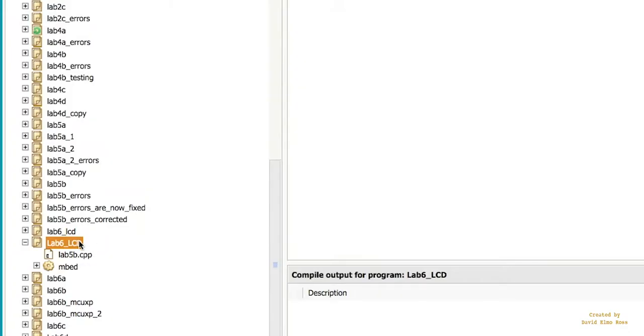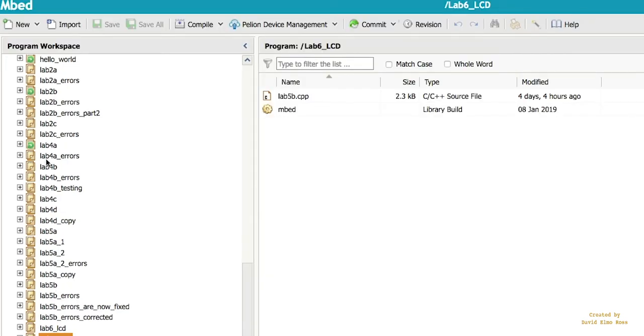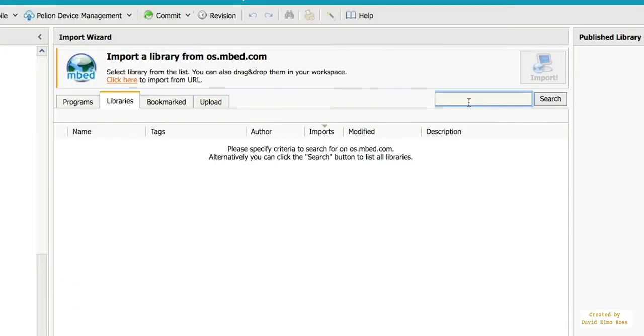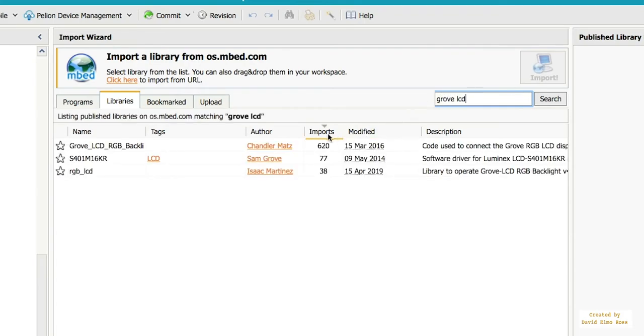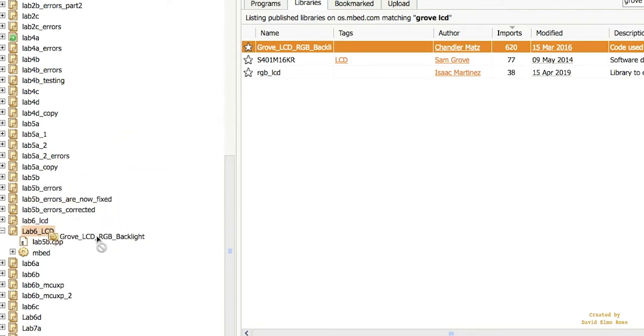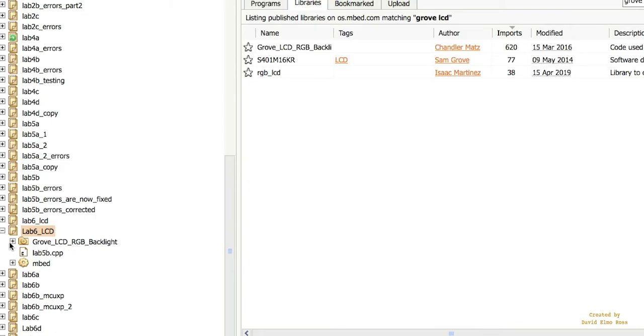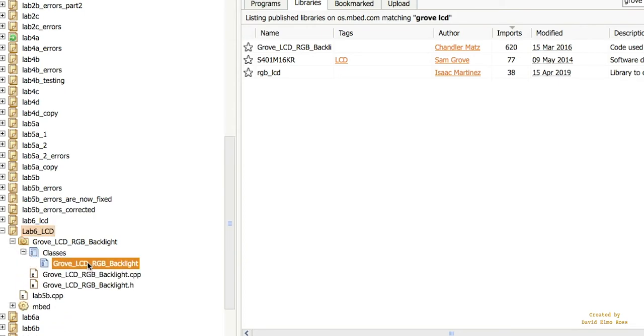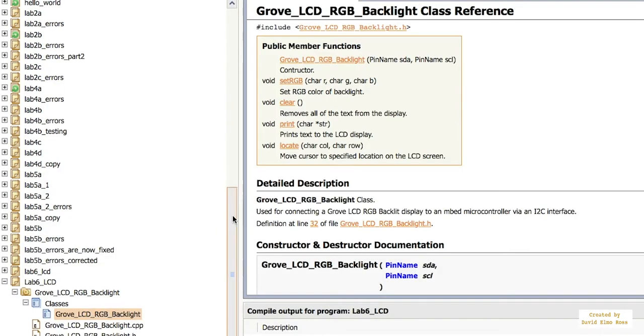And one of the things we're going to have to do here is we can't just have it the way it is. We're going to need a library. And so we're going to go here and we're going to say import. And we're going to say from libraries, and we're going to say grove LCD. And we're going to take this top one here. And we're going to slide it down to here and release it. And if we open this up, we'll find under classes here the grove LCD set of class references.